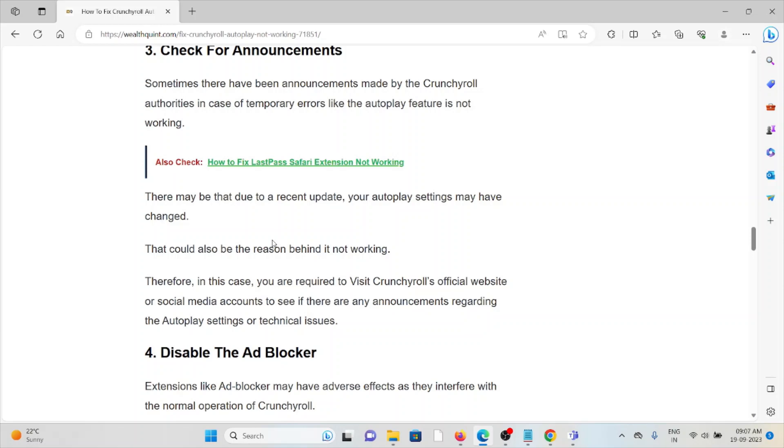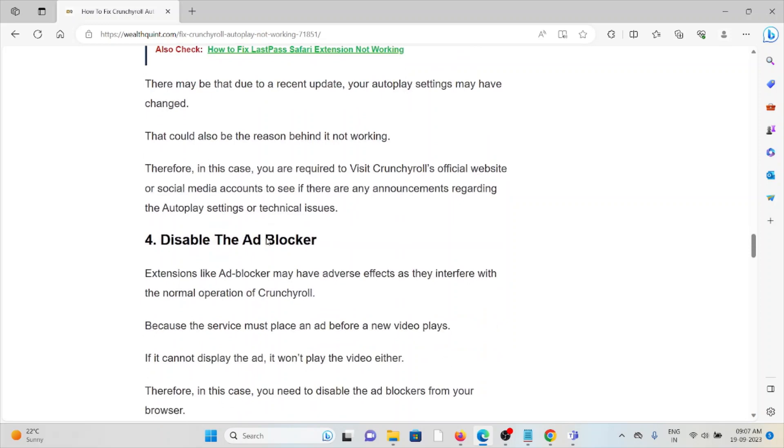There may be due to recent updates, your Autoplay settings may have been changed. That could also be the reason behind it not working. Therefore, in this case, you are required to visit the Crunchyroll official website or social media accounts to see if there are any announcements regarding the Autoplay settings or technical issues.